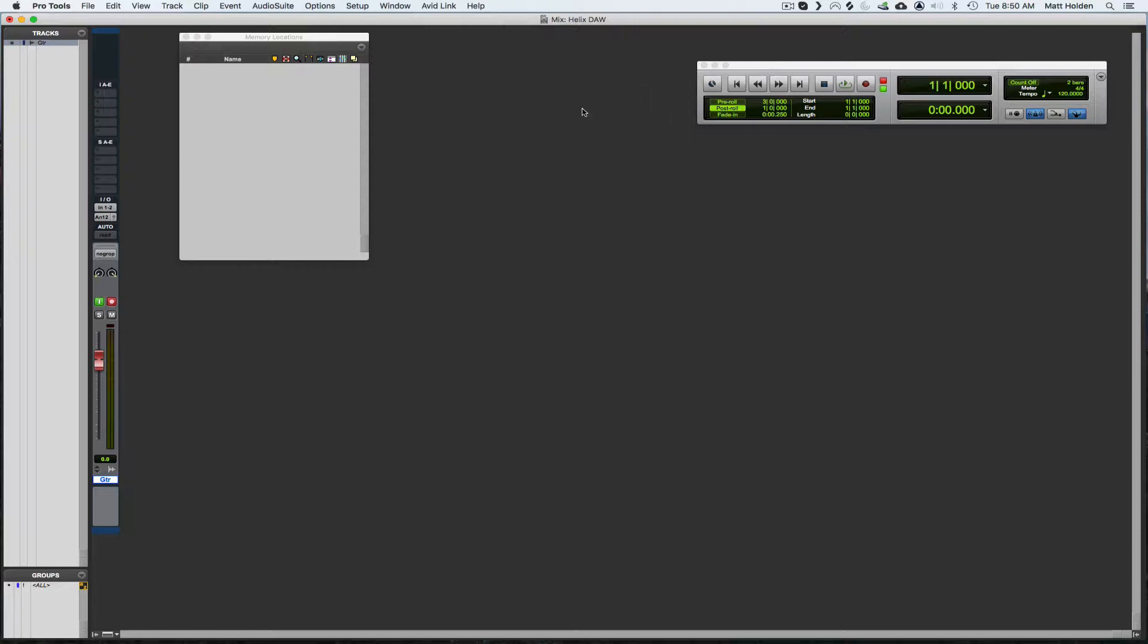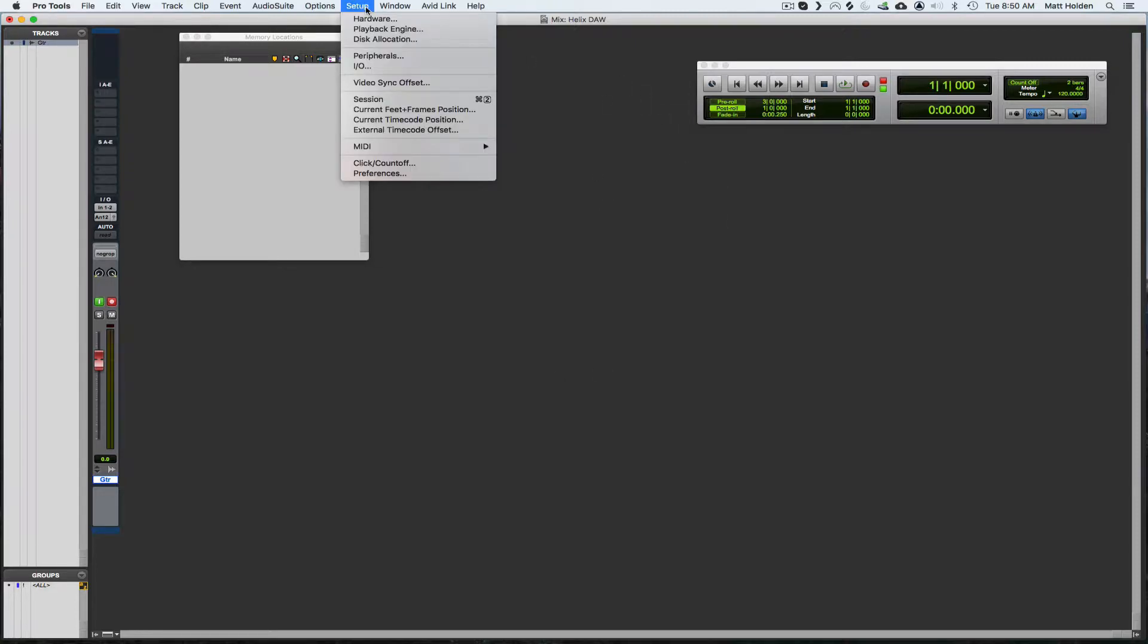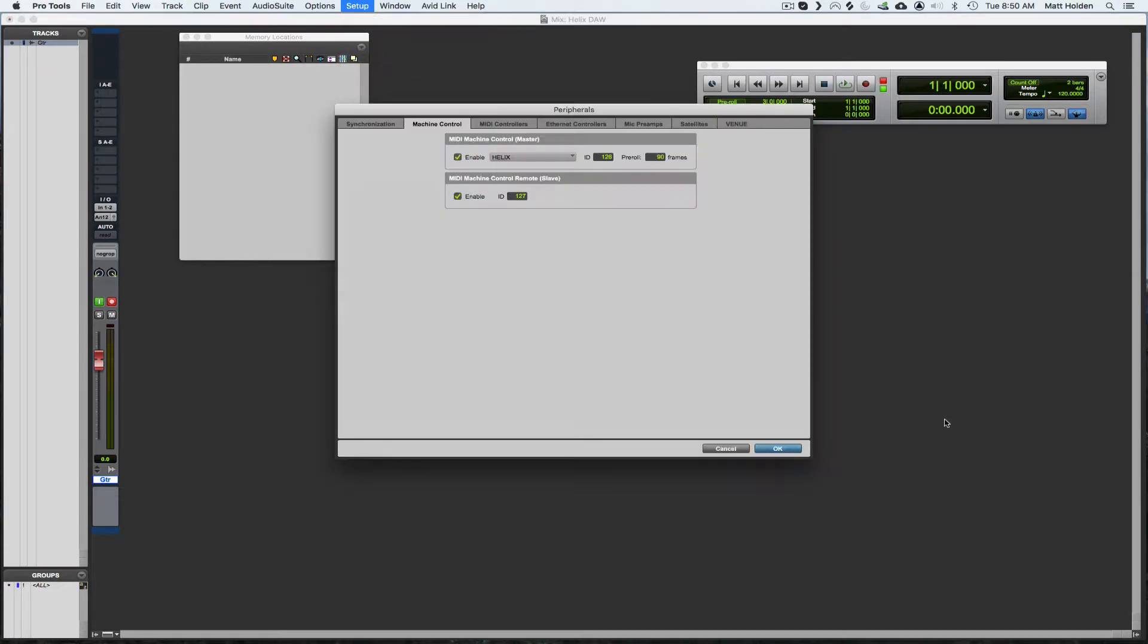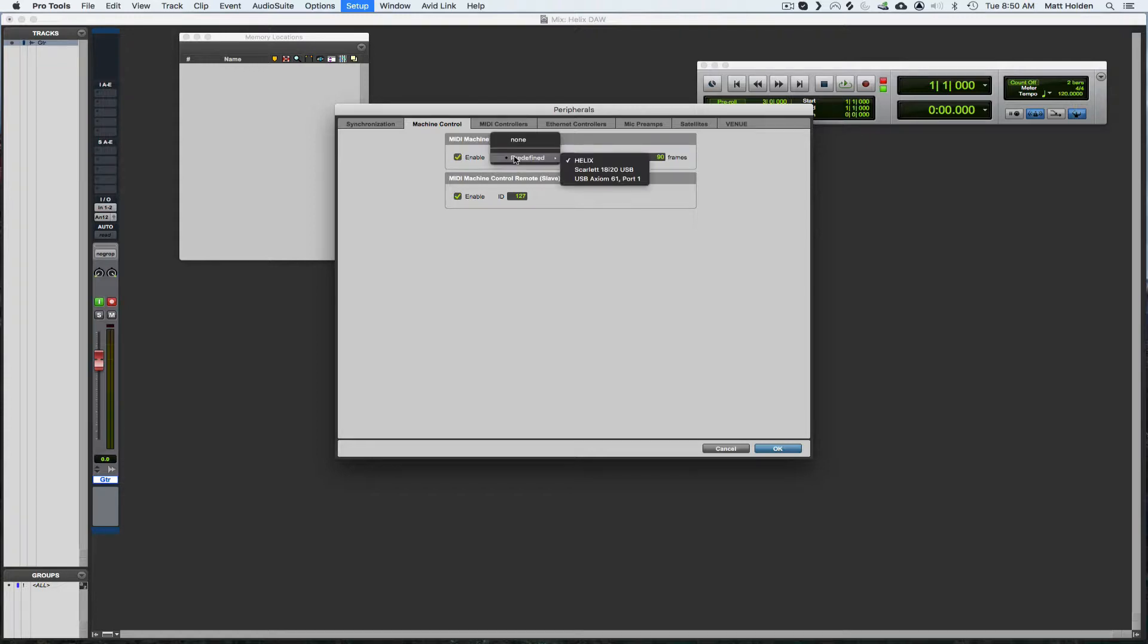In order to get it set up as a controller, we're going to go to setup, peripherals. You're going to check both these boxes, you're going to choose Helix here.